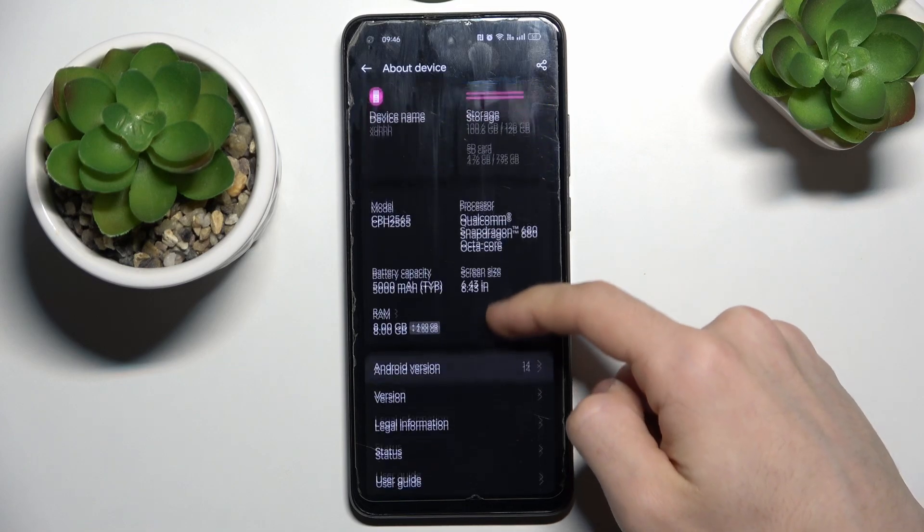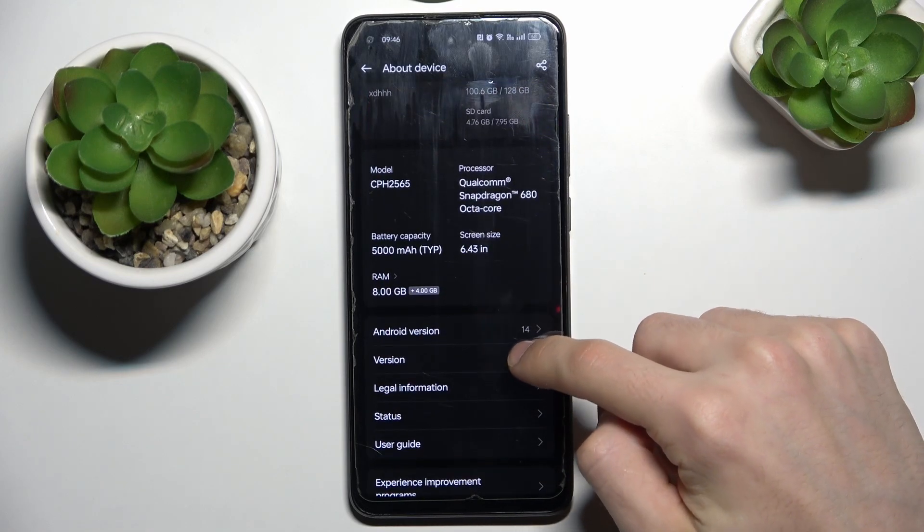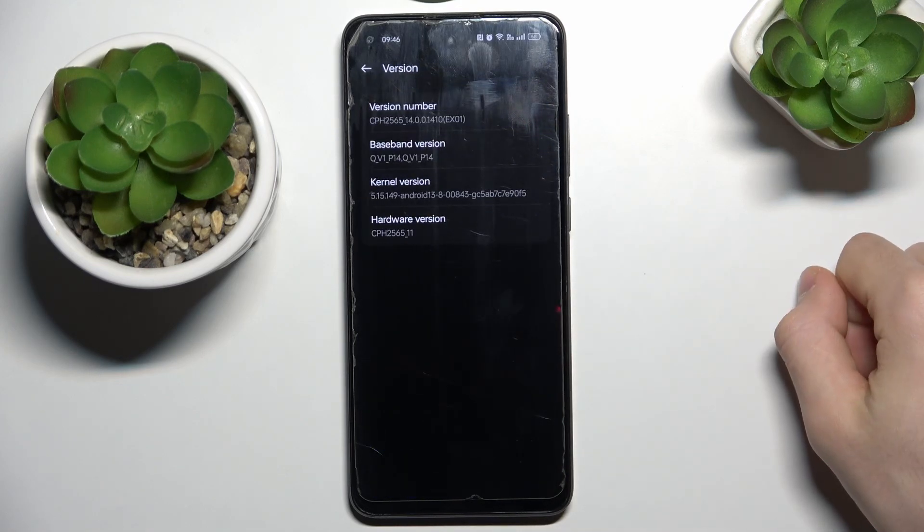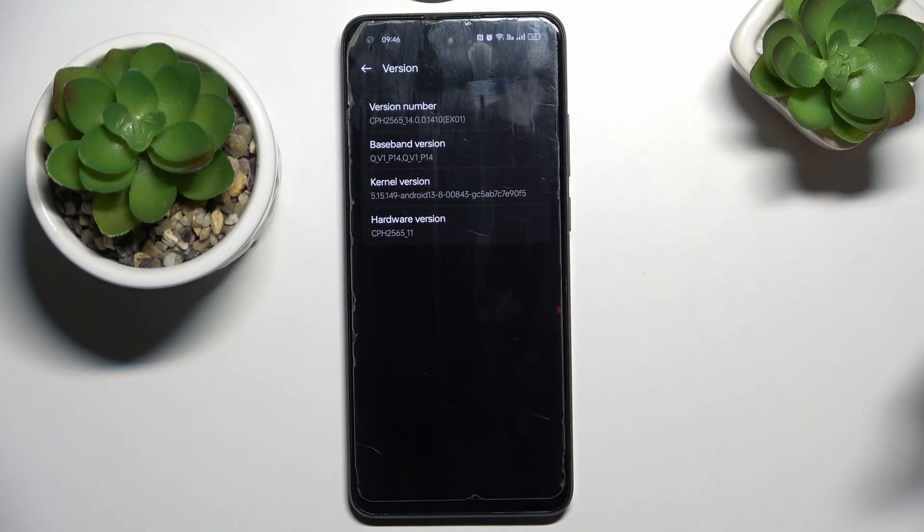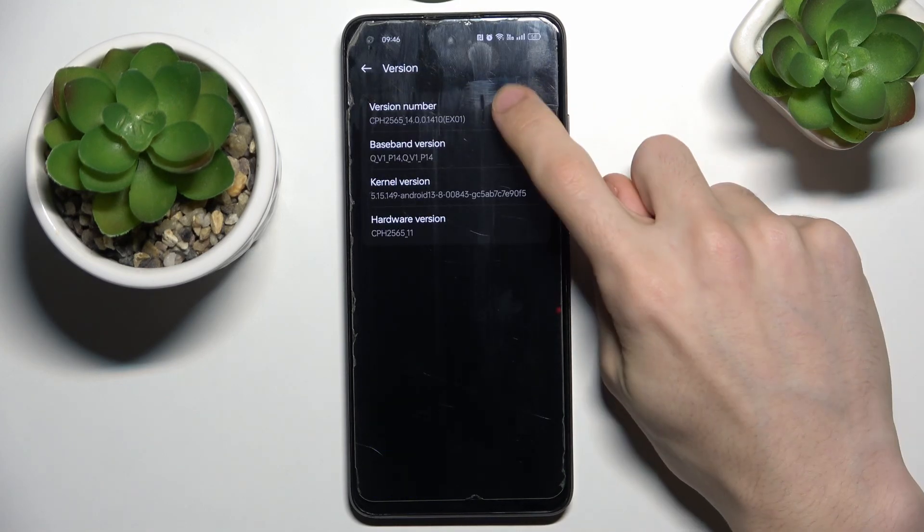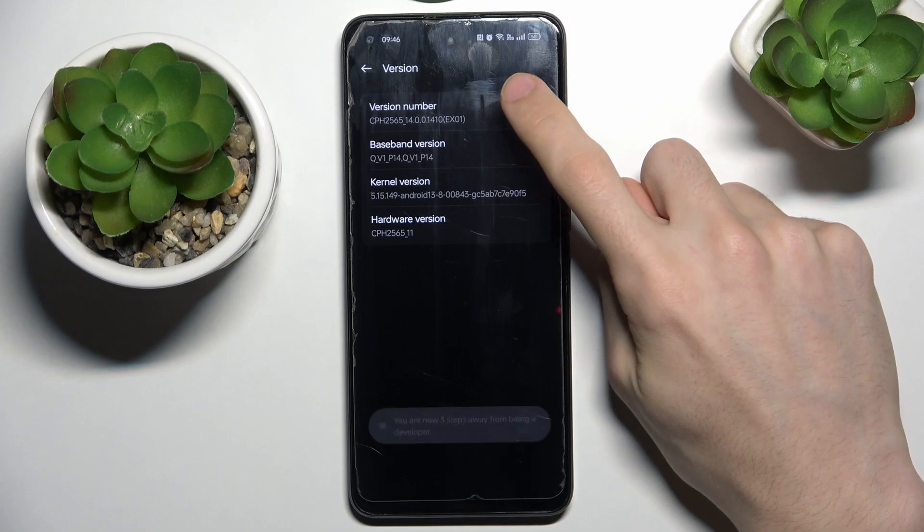Scroll a bit down, click versions. You will see version number. Click several times.